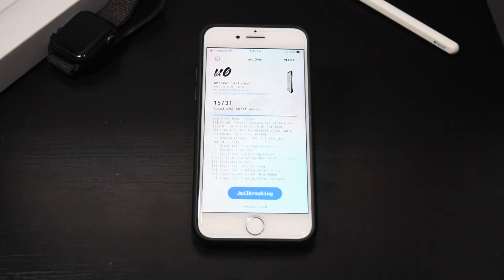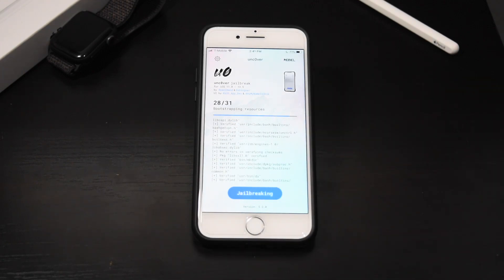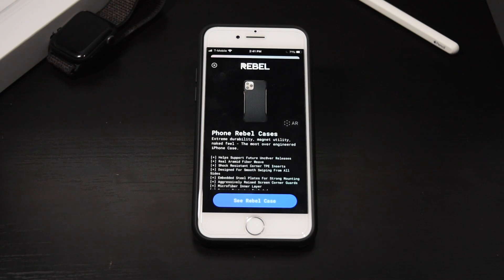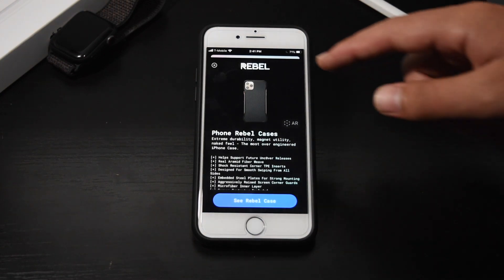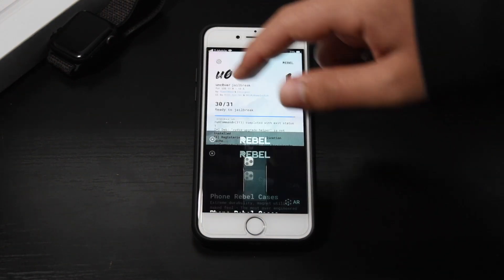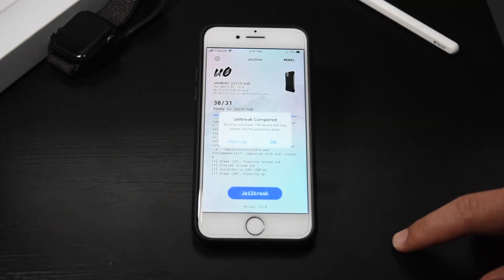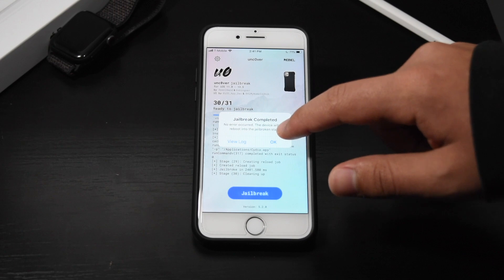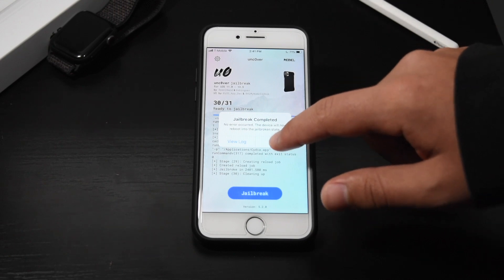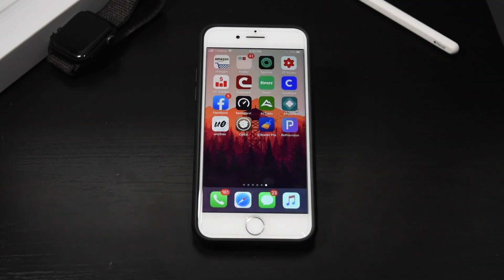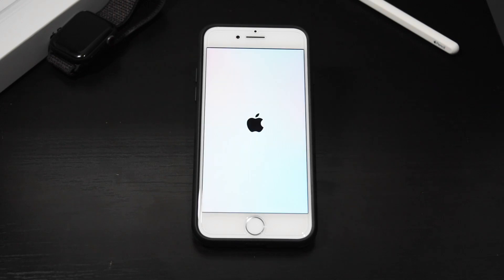Hit the Jailbreak button and just wait for your device to load the exploit. Close the usual ad we always get, and your jailbreak should be complete with no error. Hit OK and your device will restart into a jailbroken state.